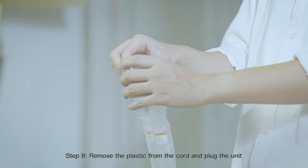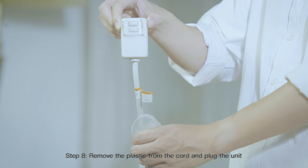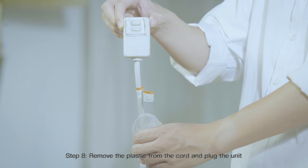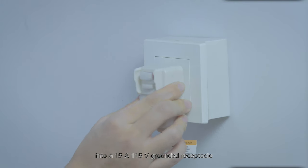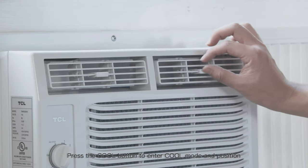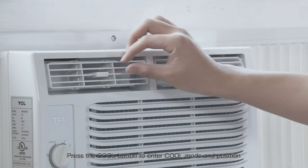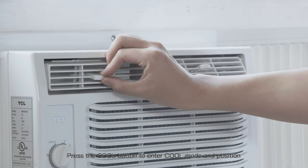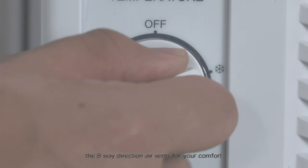Step 8: Remove the plastic from the cord and plug the unit into a 15-amp 150-volt grounded receptacle. Press the cool button to enter cool mode and position the 8-way direction air vents for your comfort.